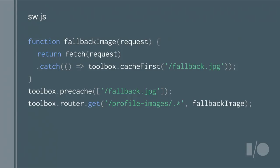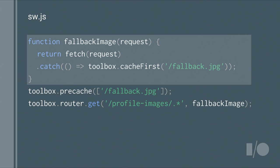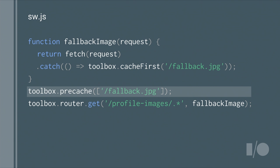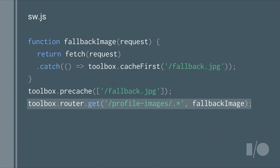If that doesn't give you the control you want, you can create your own strategies. This code is more or less lifted from this year's I/O website. We show profile images for speakers, and we don't want to download hundreds of small images and fill the device straight away. So if you're offline and we try to fetch those images from the network and it fails, we just return a fallback image from the cache. We need to make sure the fallback image is pre-cached and actually available when we request it. Then we set up a route that uses this custom strategy.